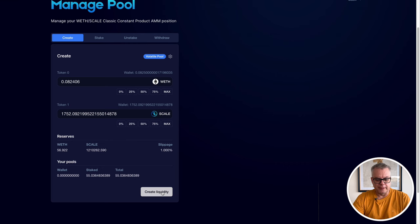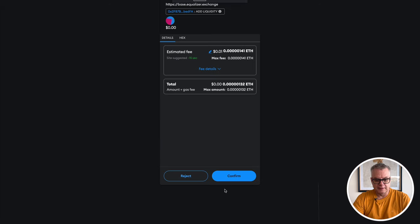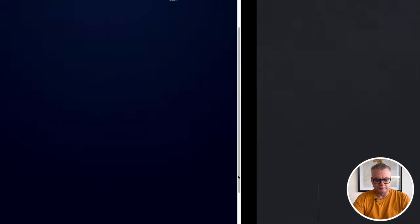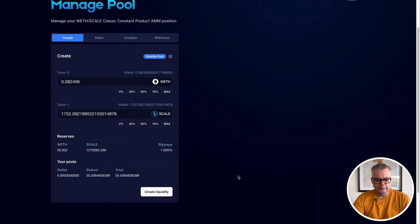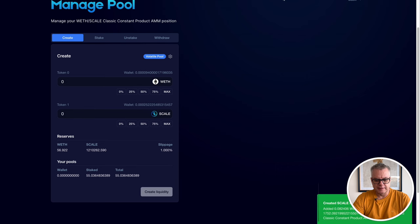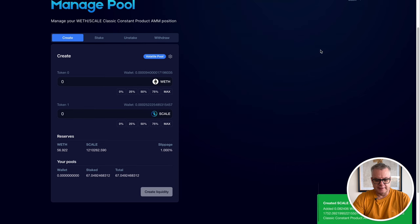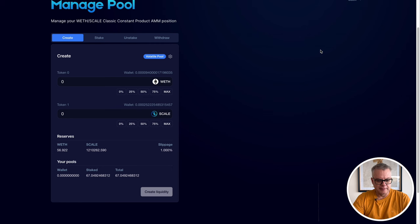Once you hit that create liquidity, it's going to ask you to confirm that in your MetaMask. Just hit confirm and wait for that to process. That is created Scale liquidity, added 0.08 ETH, wrapped ETH and quite a bit of Scale tokens.